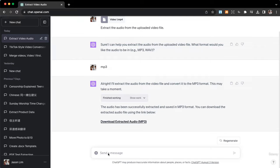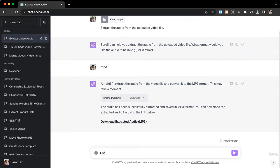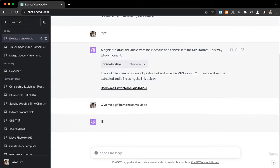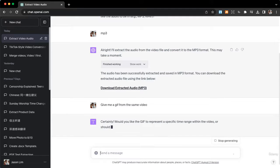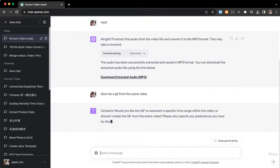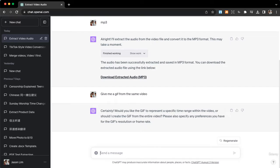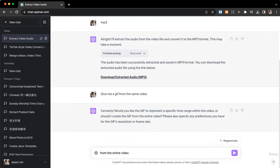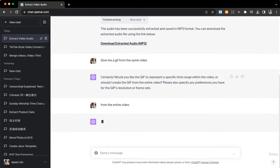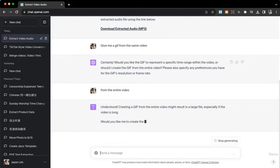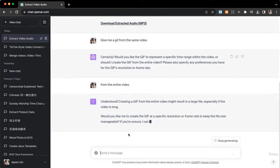From the same video we can actually ask it to generate a GIF from it. Give me a GIF from the same video. I will just say from the entire video. If it's a longer video you can specify a specific time range.